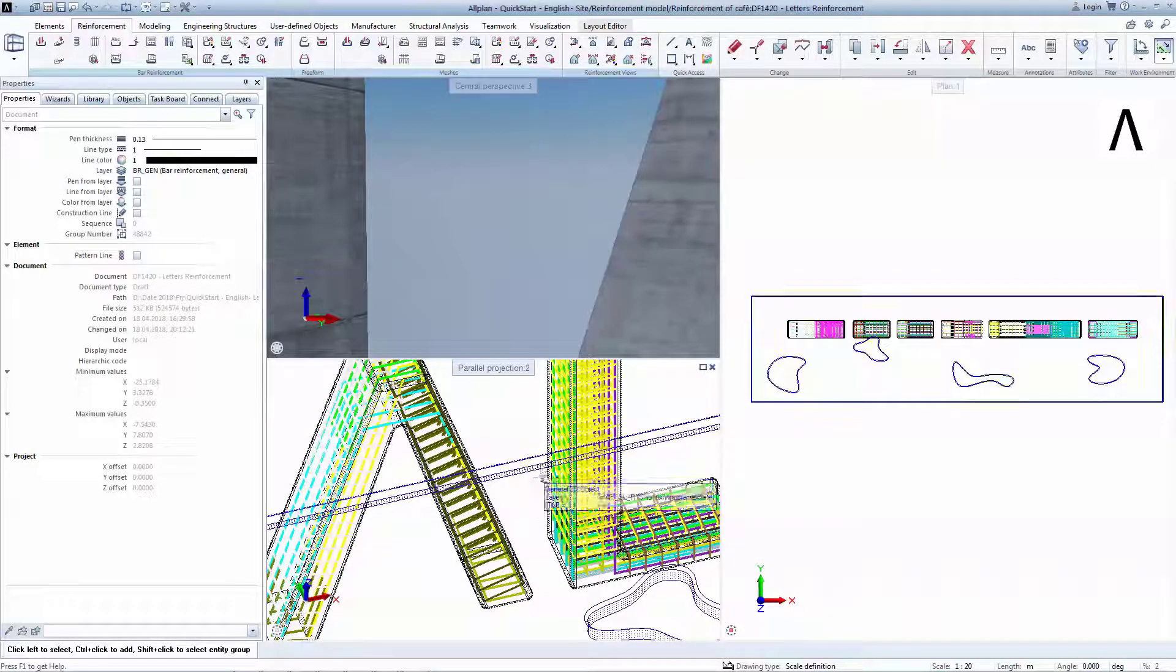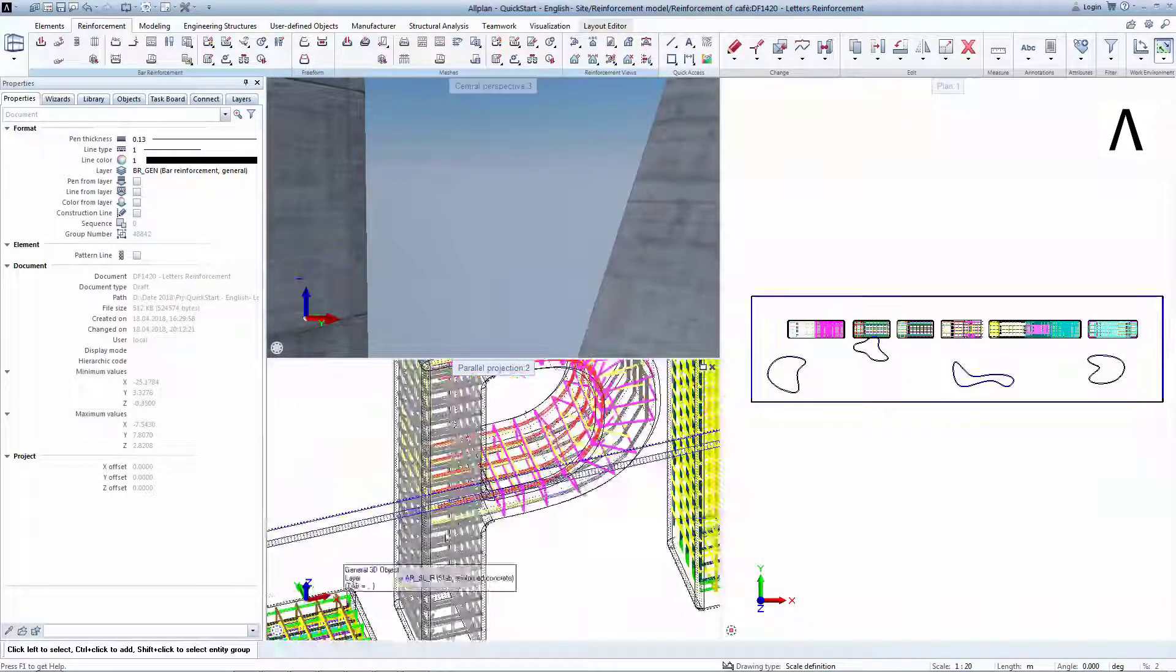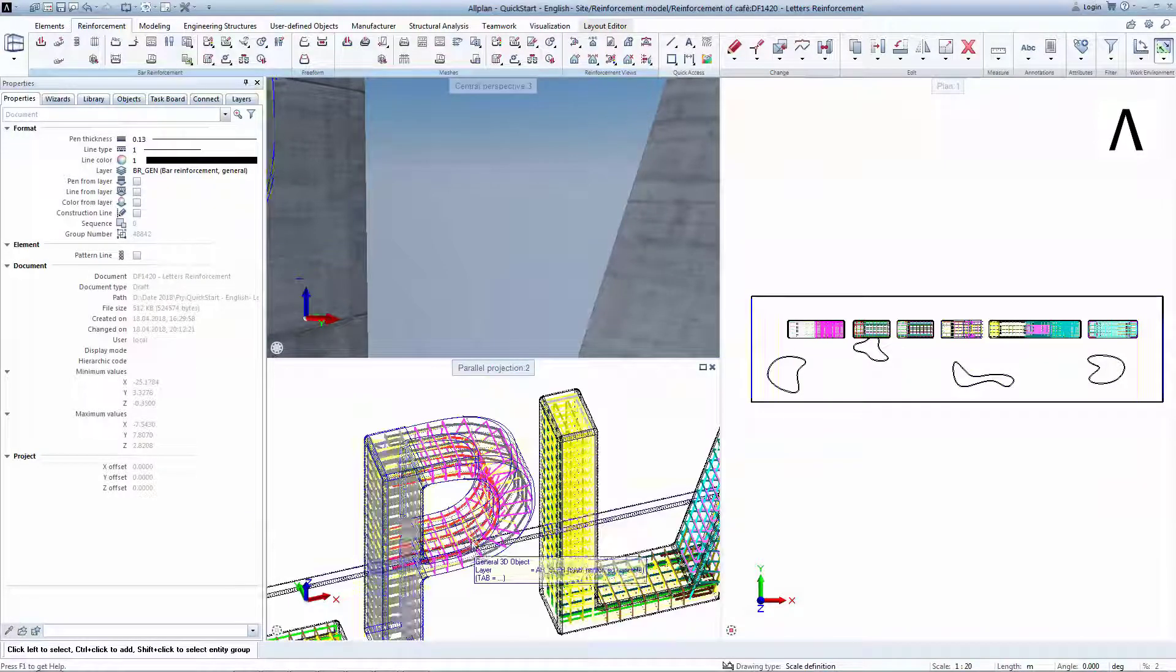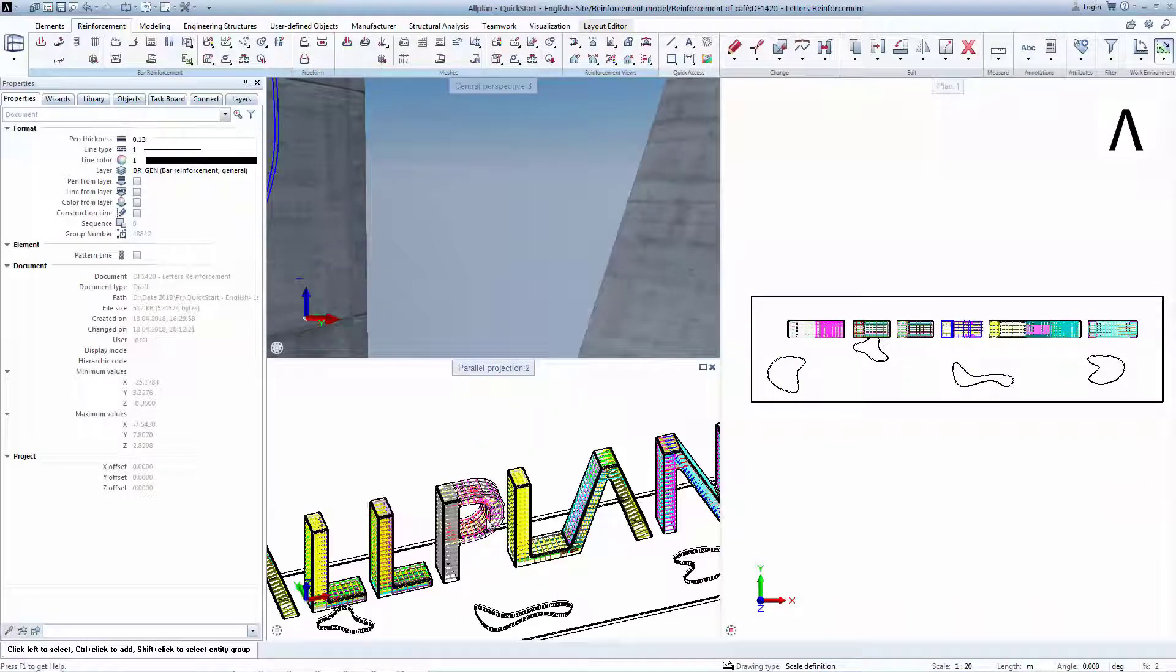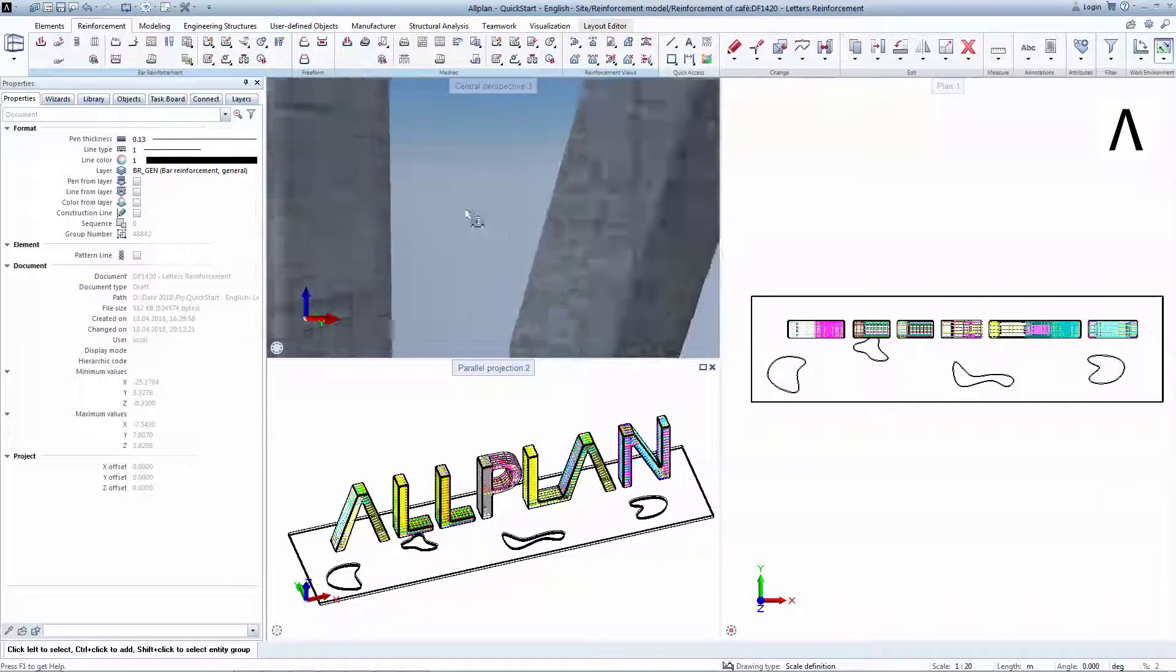You've seen now how even the most complicated variable shapes can be reinforced using the Extrude Bars and Sweep Bars tools.